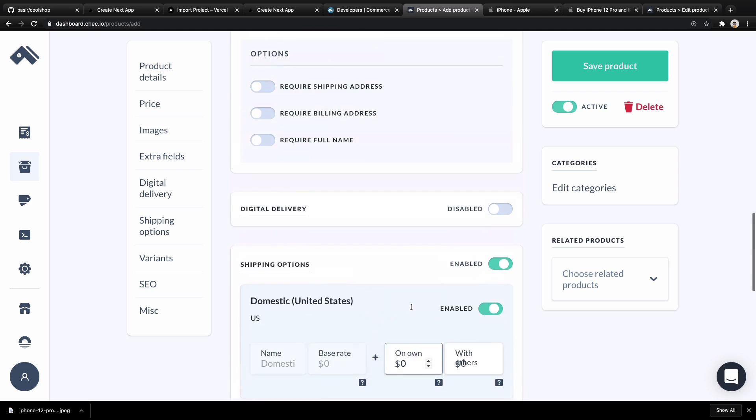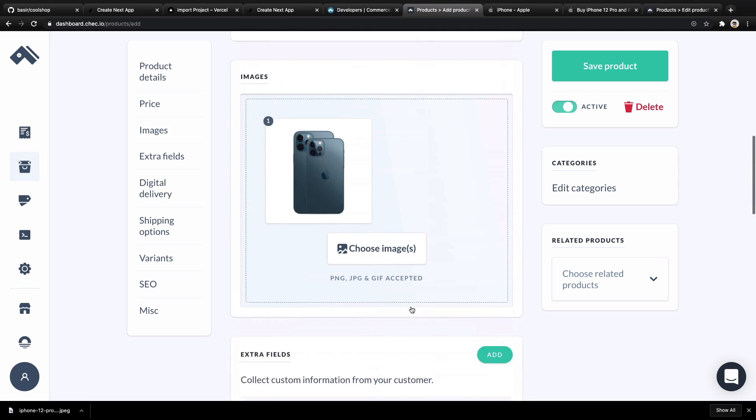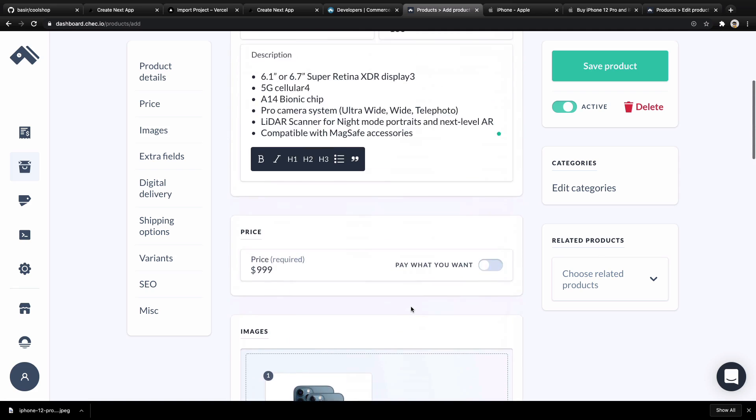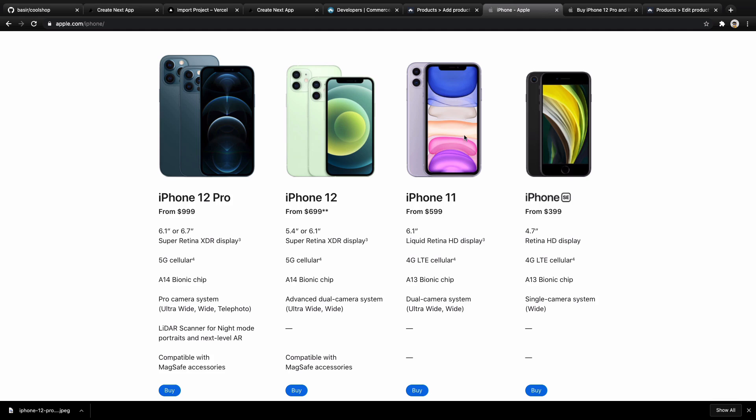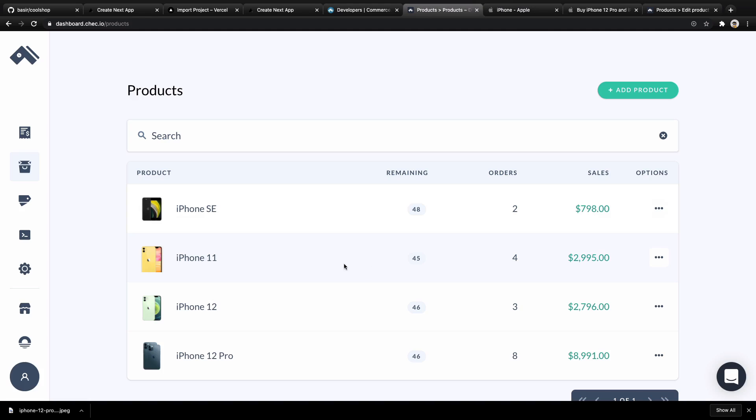By having this change, you have a product and you need to save this product. Do the same for the next four products: iPhone 12, iPhone 11, and iPhone SE. After creating all products, you should have four products in this list. Great.